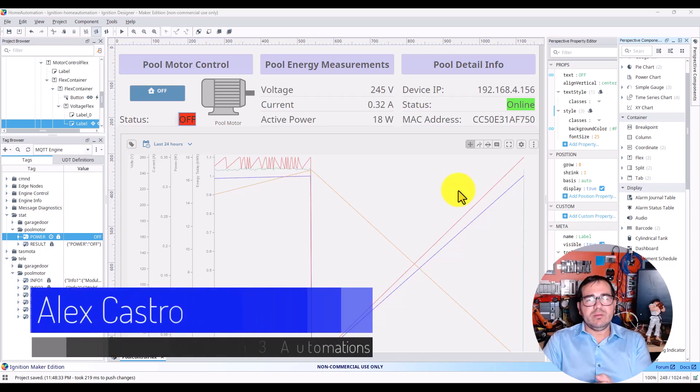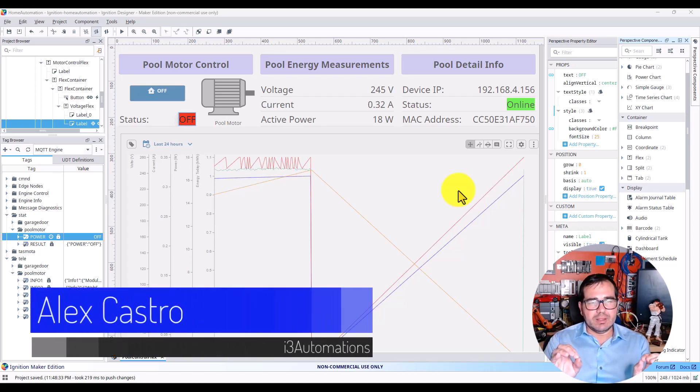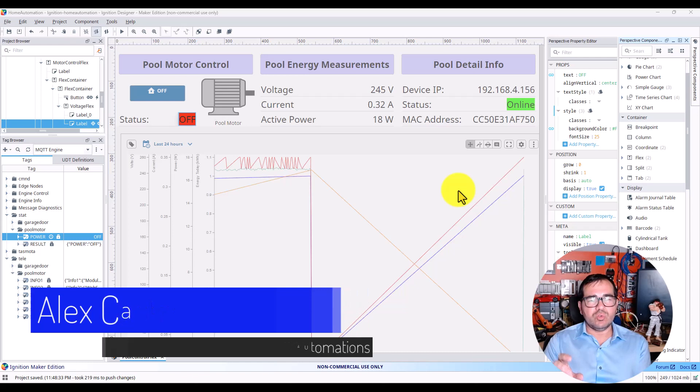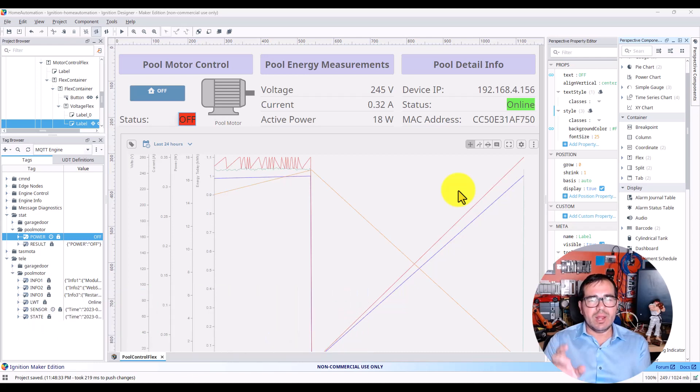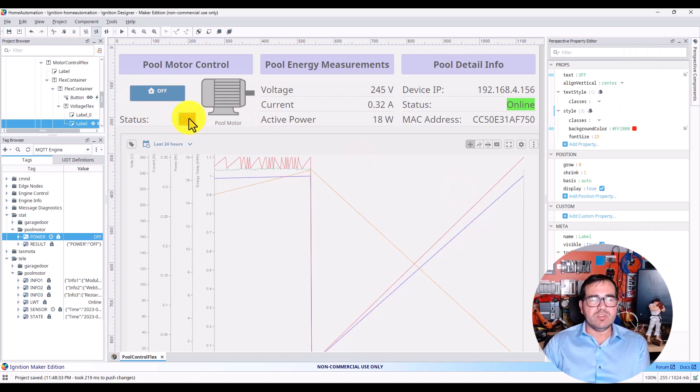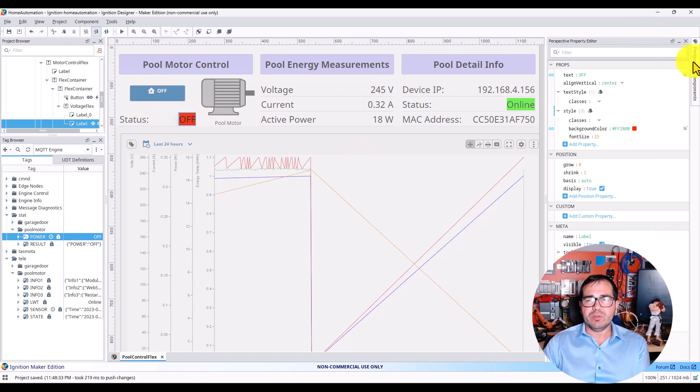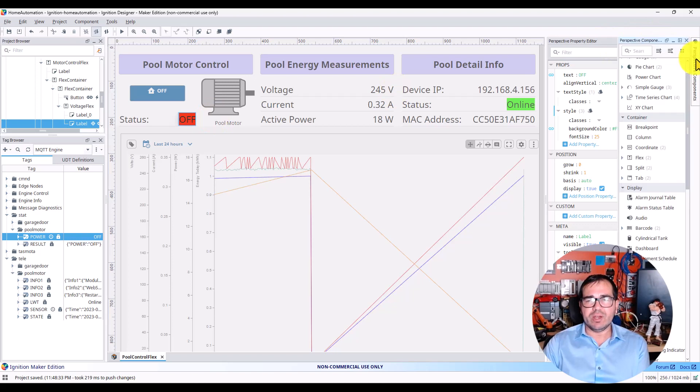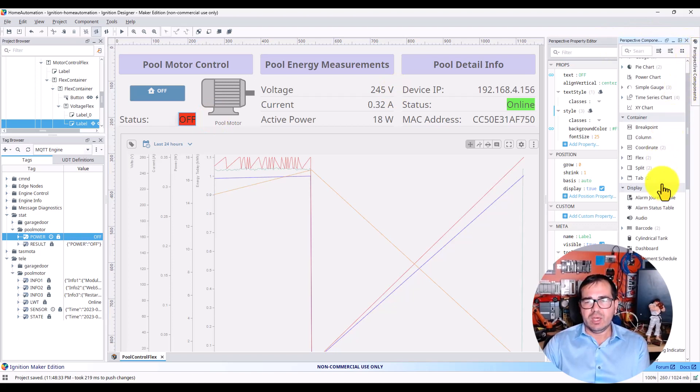What's binding an MQTT device to the label component in Ignition? The first thing is this is the label component. You can find this in the Perspective components under Label.